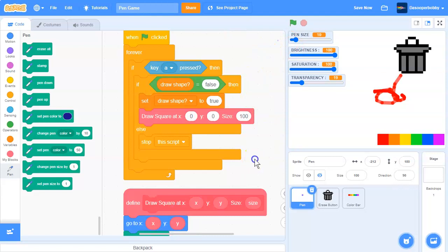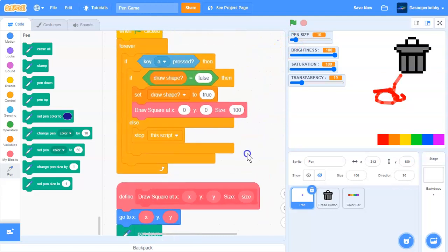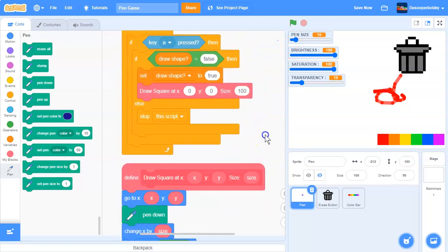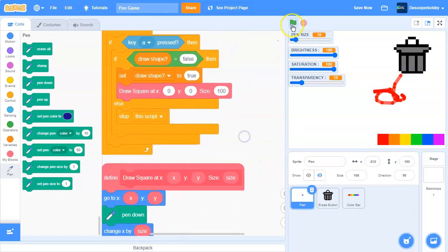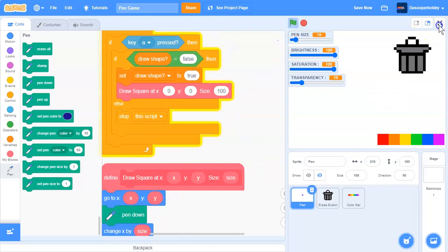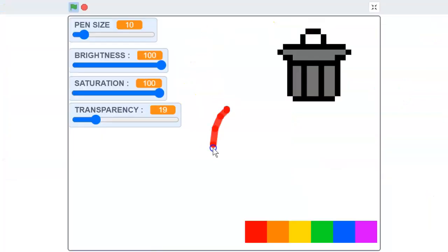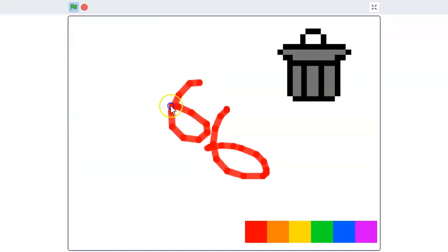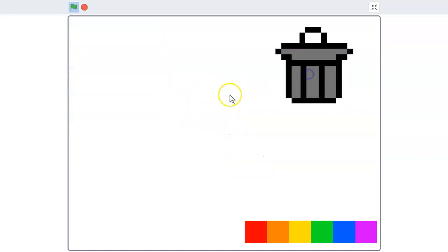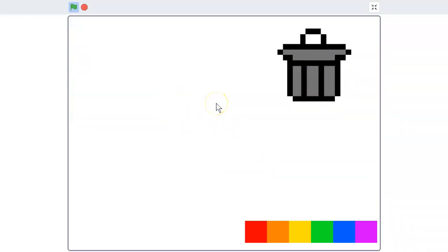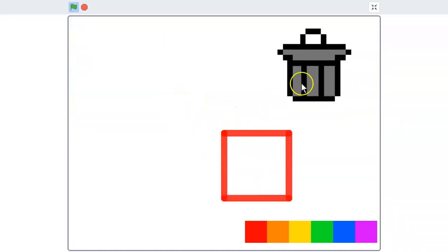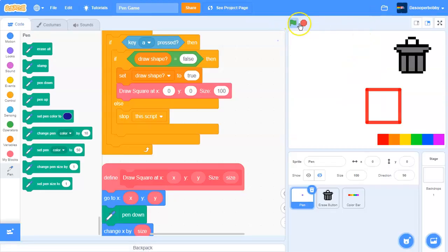So this is the script right here. And if we run the project, we can draw normally over here. If we press and then we erase it and press A, we draw a square. We can draw a square now.